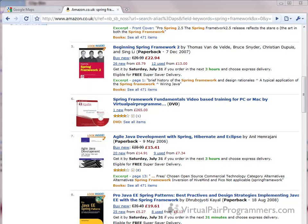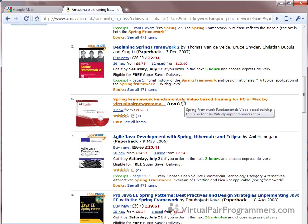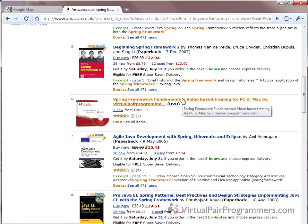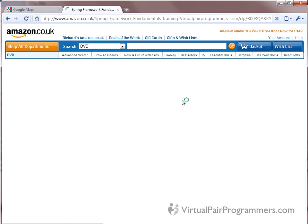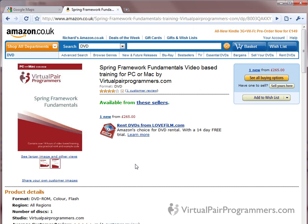So for a quick overview then of Ajax we're all familiar with the standard request response model of the World Wide Web. That is where I perform an action on a web page which is almost always clicking a link on a page. That sends a request to a server, in this case an Amazon server. And I have to wait, maybe a second, maybe more, maybe less. And then Amazon will send me an entire page of data and the whole page is refreshed by the browser. That's the classic request response model.